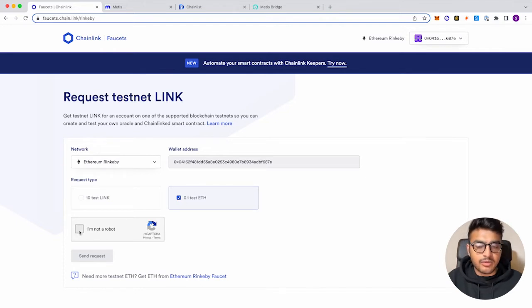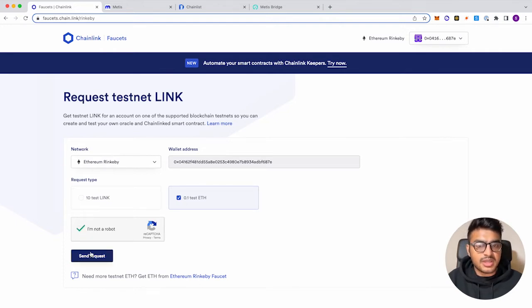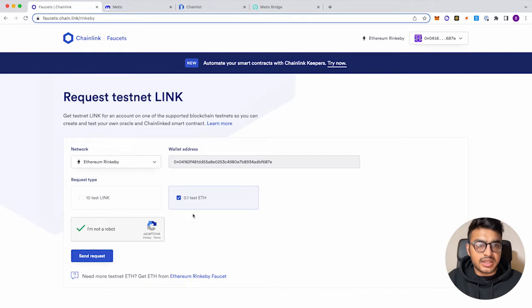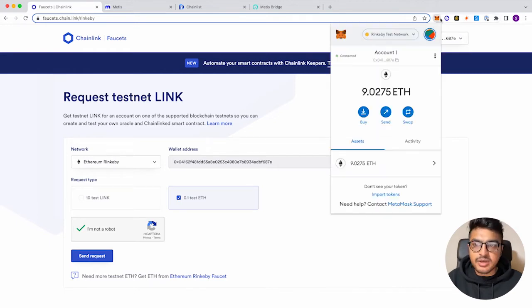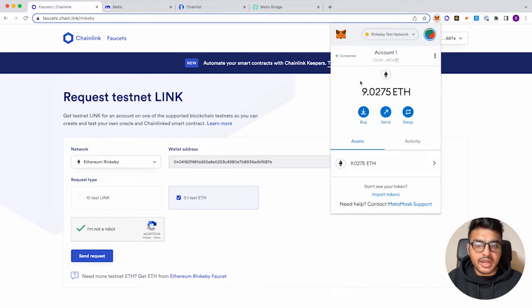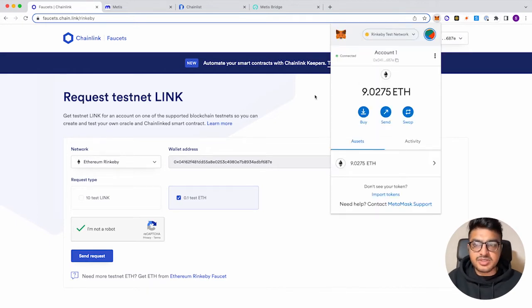So then you'll just select that you're not a robot, and then send request, and it'll load and actually give you some test Ether. But since I already have some, I'll go ahead and skip this step.